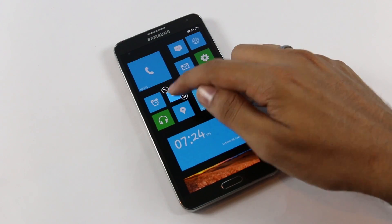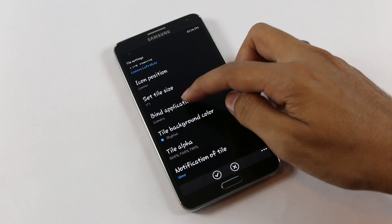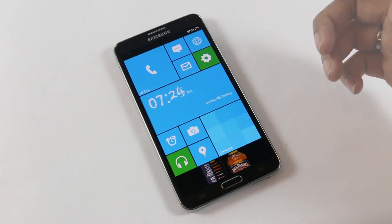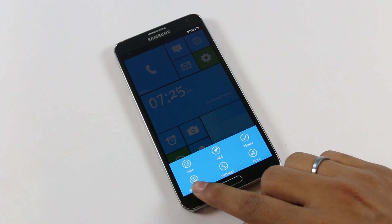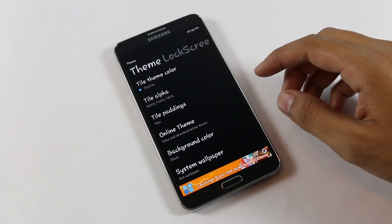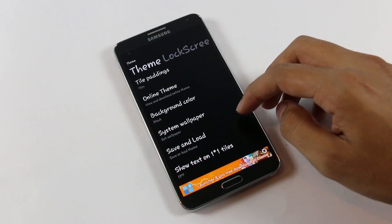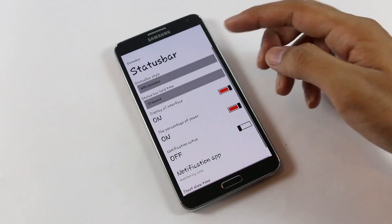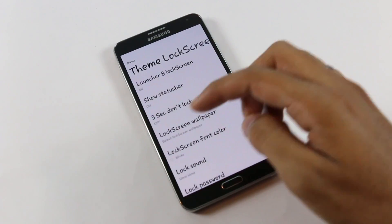You can edit any tile — tap and hold for additional options: unpin it, edit it, give the tile a name, set the position, tile size, bind the application, and tile color. You can move tiles up and down. Swiping right or hitting the menu button accesses all settings where you can change wallpapers, system settings, and themes. From themes you can customize tile color, tile alpha, tile padding, download online themes, background color, system wallpaper, tile size, and status bar — choosing between the stock Android status bar or the Windows Phone 8 status bar.